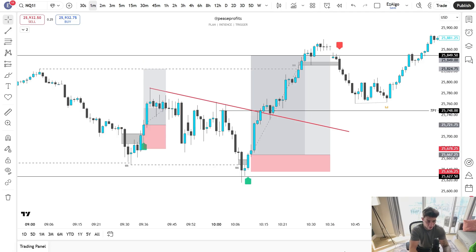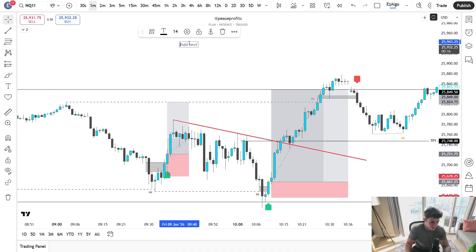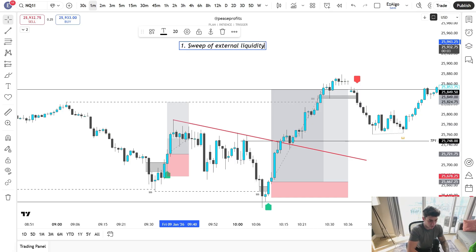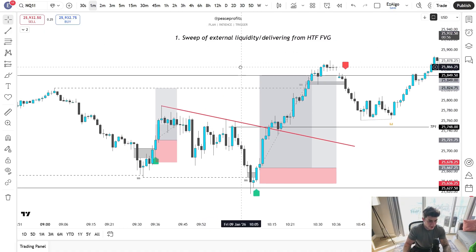This is all a certain way of looking at price action — it's never going to work for one asset and not work for another. What we are looking for when using the strategy and this indicator: number one is a sweep of external liquidity, a sweep of external liquidity slash delivering from a higher timeframe fair value gap.